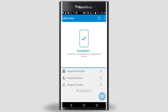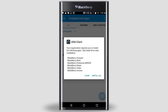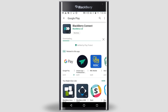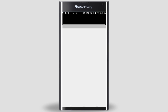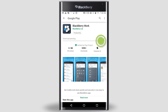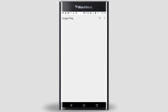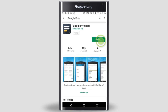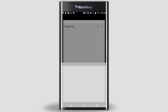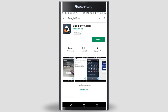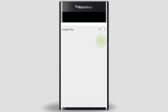Tap anywhere to dismiss the info screen. Tap Assigned Work Apps. In the demo, there are a number of apps that are required to be installed. Tap Install All. Google Play opens and displays the first app. Tap Install. You don't have to wait until the install of each app is complete — simply tap the previous screen arrow at the bottom to move to the next app, which will display automatically. Repeat this step to install all of the apps. Each app will be added to the Google Play install queue.